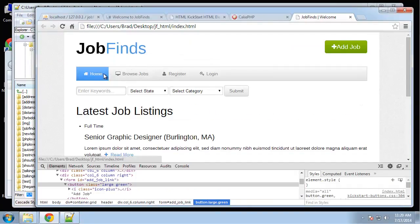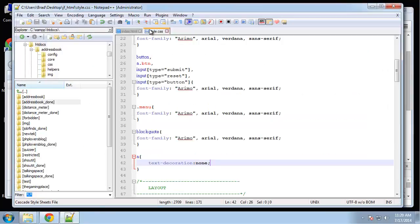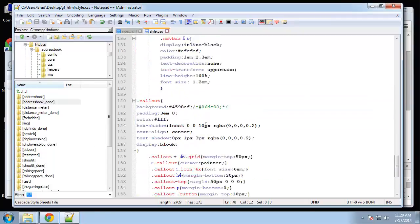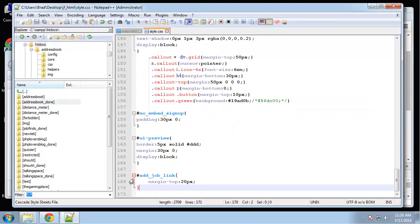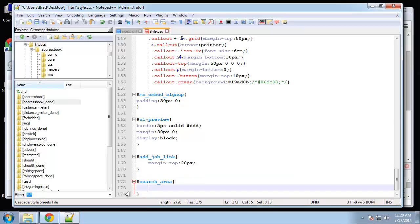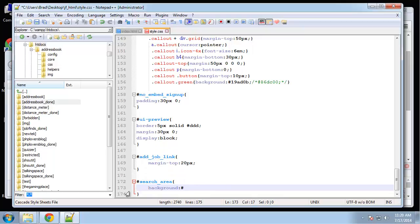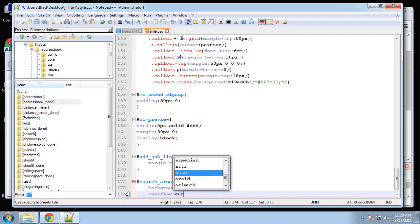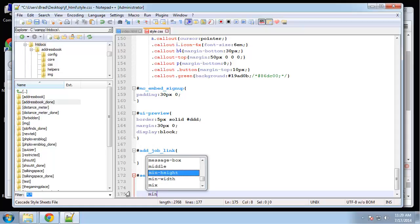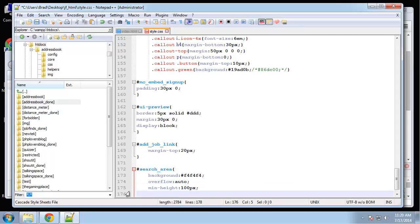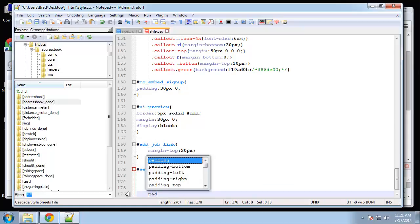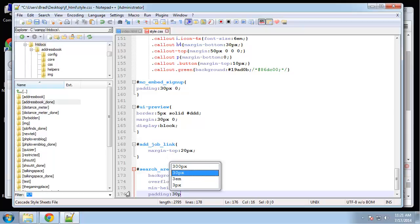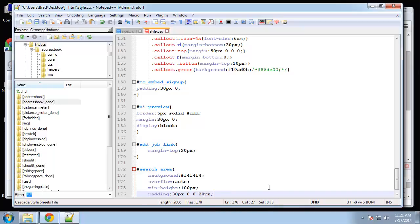Headings good, navbar is good. Now let's do the search area. In our CSS, it has an ID of search area. The search area is going to have a background of light gray, and I'm going to set the overflow to auto. It's going to have a minimum height of a hundred pixels, and we need some padding. We'll do 30 on the top, 30 right bottom, and then 20 on the left.